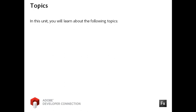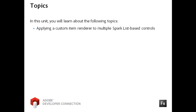In the last two exercises, you implemented default and custom item renderers for the Spark Data Group container. In this video, you will apply the same custom item renderer to two Spark list-based controls.